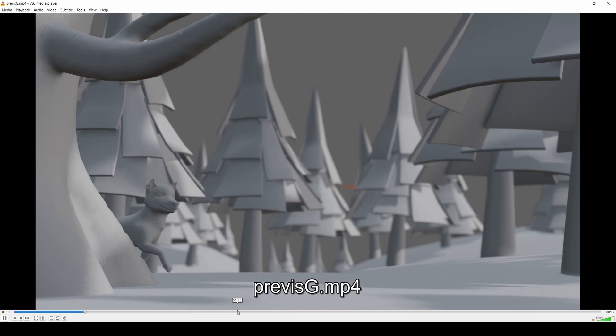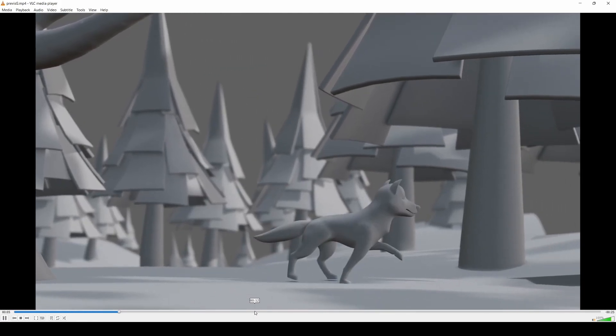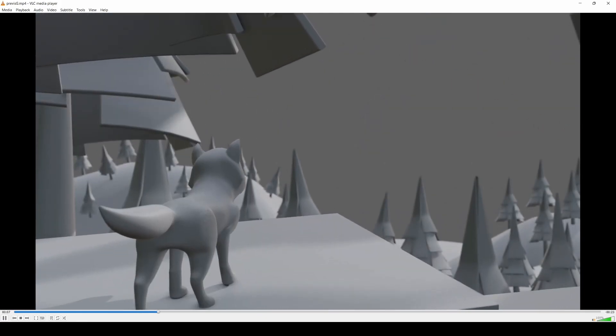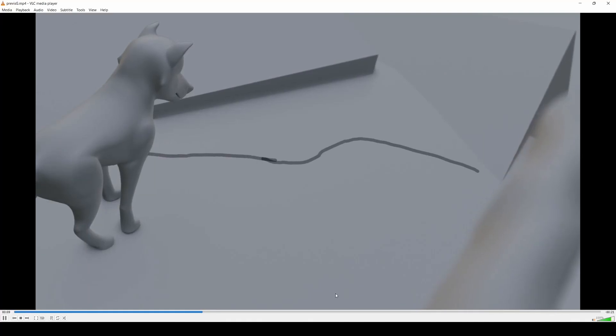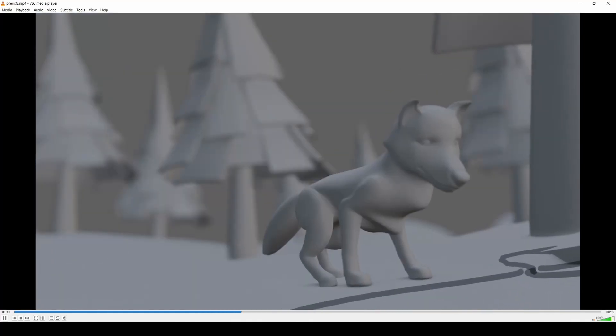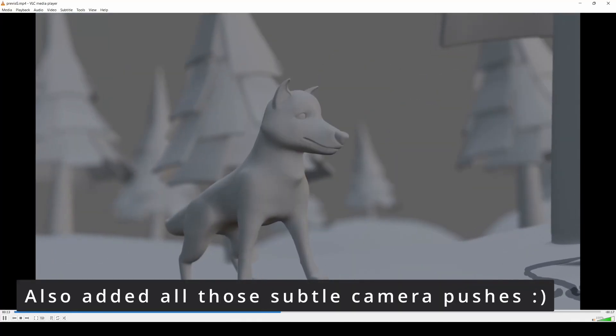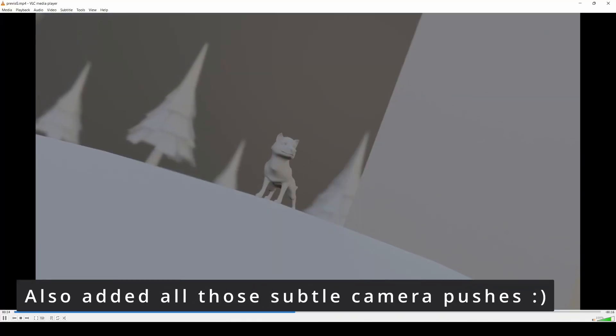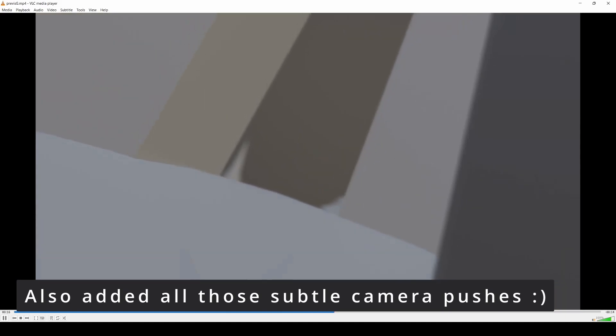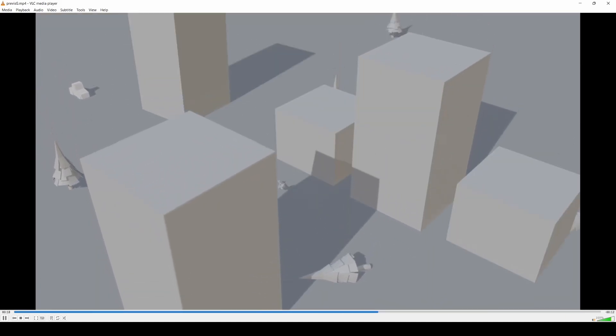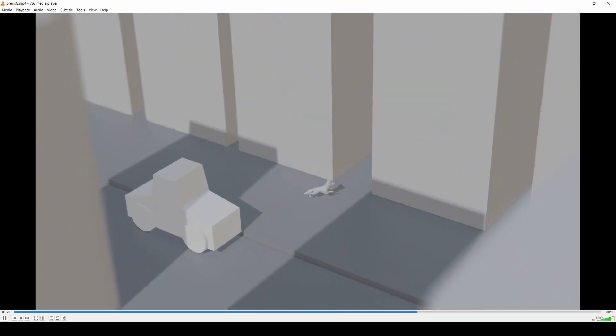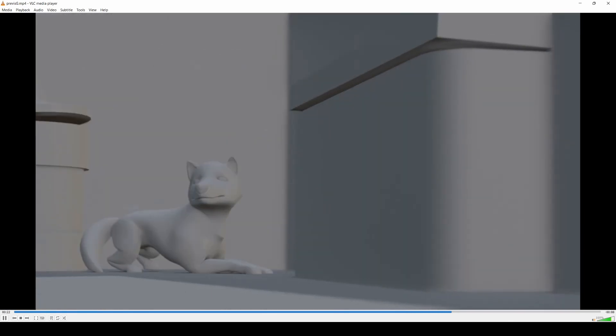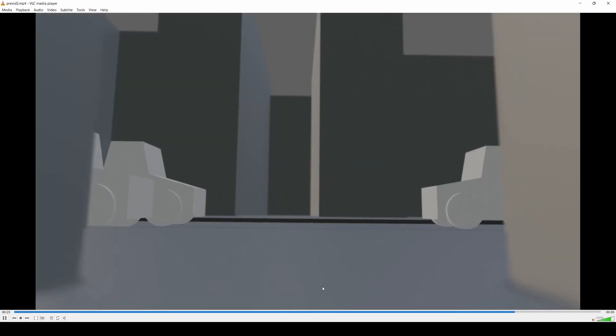This is probably the closest to the final film. It has all those key beats, the light's no longer a theme, and the timing's much closer.